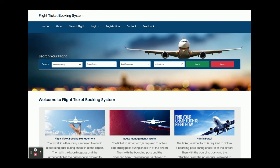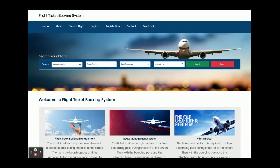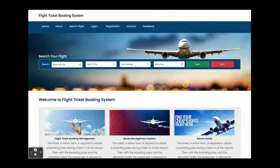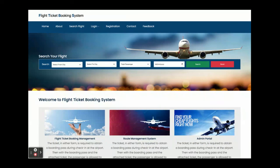These are all the functionalities we have developed inside the Flight Ticket Booking System project. It is a major project developed in Spring Boot, Angular, and MySQL, using STS IDE and Visual Studio Code, running on port 8080 and port 4200. If you need more features or enhancements, put them in the comments and we will incorporate the changes. Don't forget to subscribe to our channel for the latest project videos. Thanks for watching!